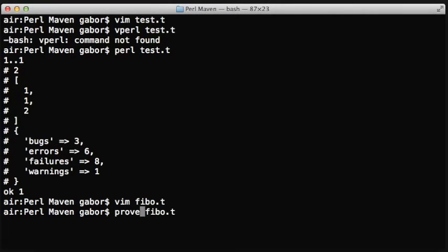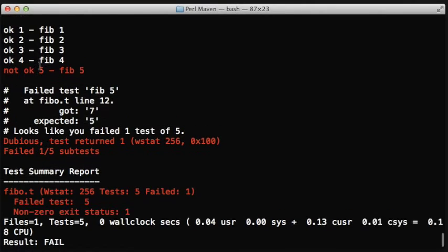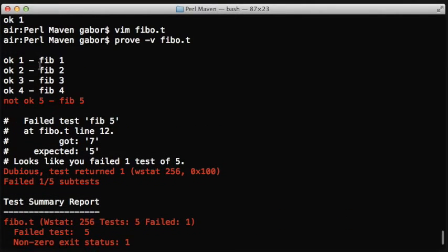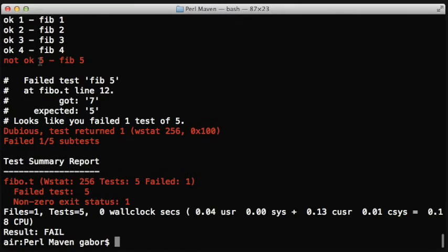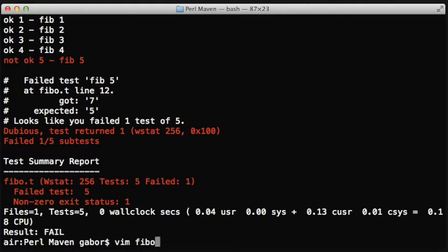When we run the script, you can use prove -v to be in verbose mode. It will print out the first four were successful and the fifth had some issue. So apparently the module is incorrectly computing the Fibonacci series.